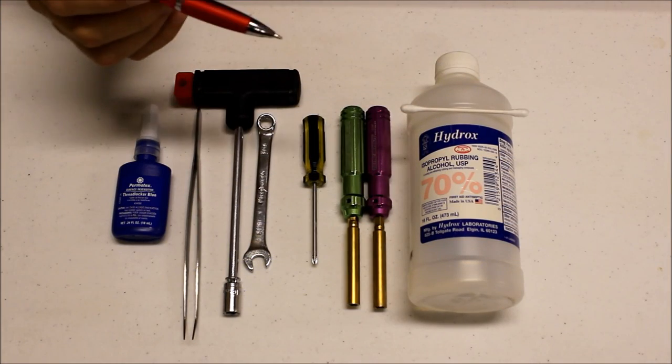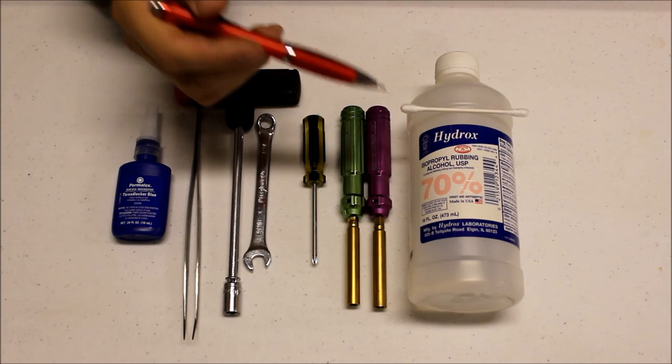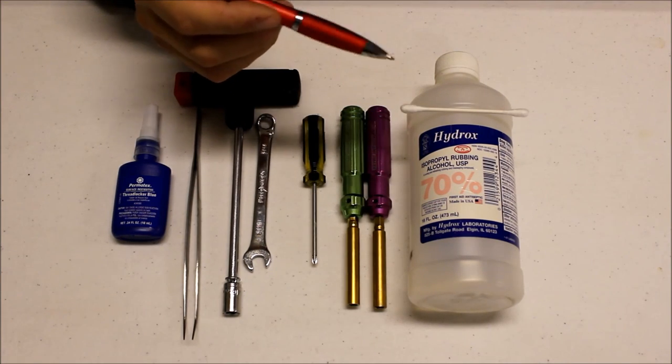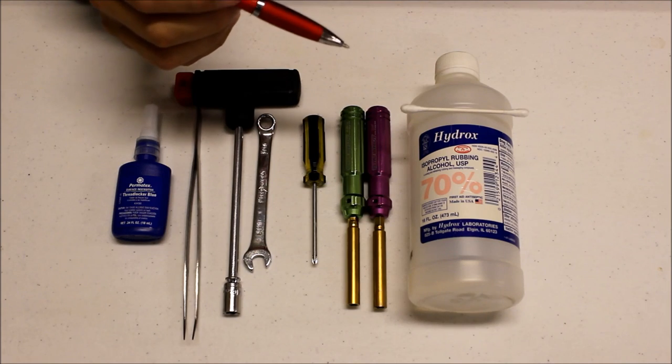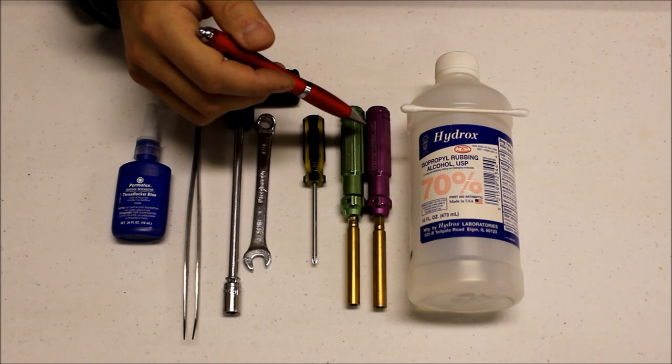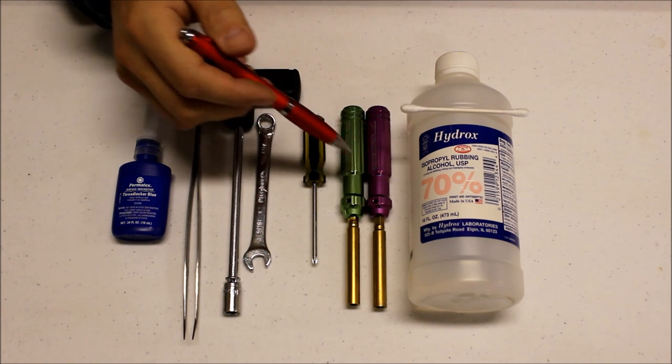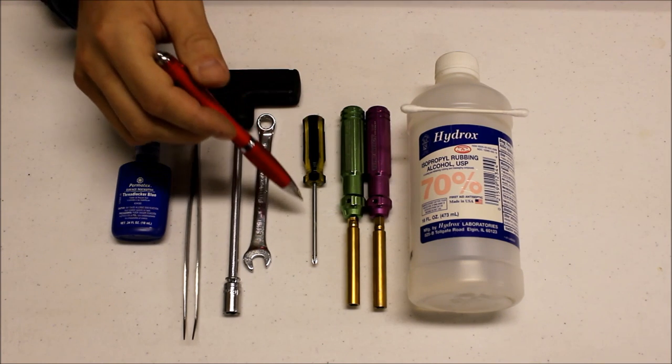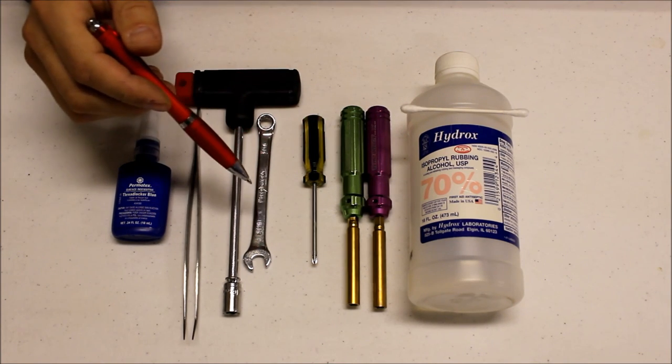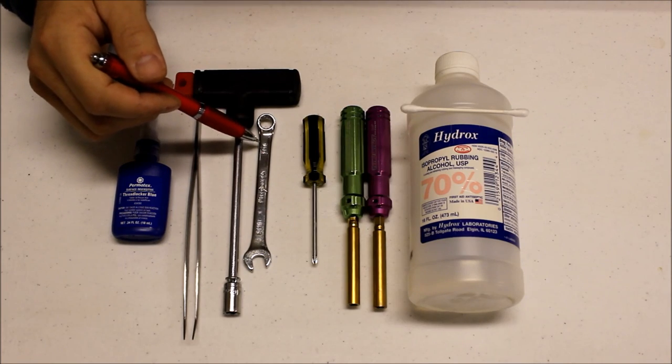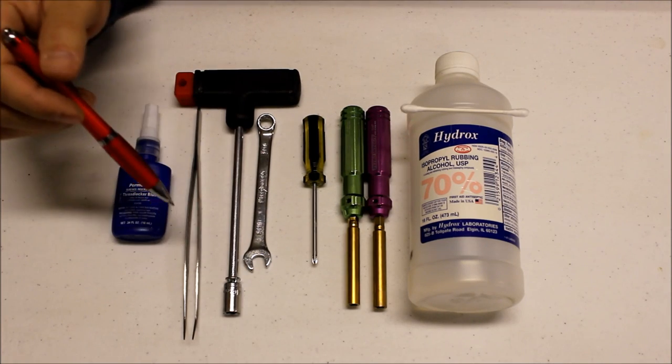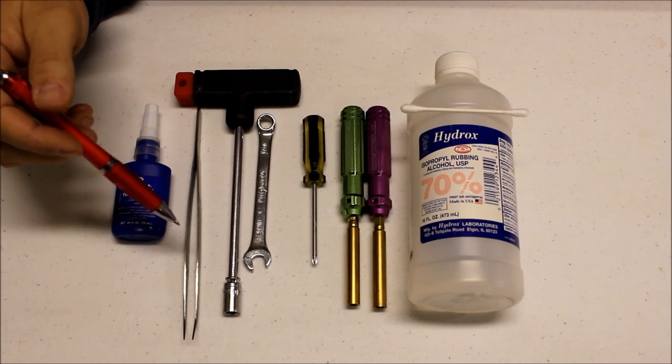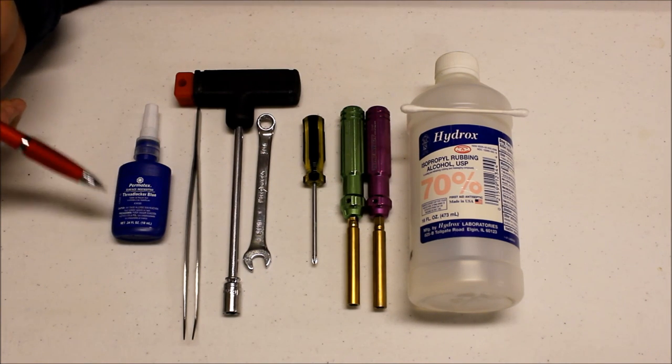So this should be everything we need to put this ADS-B IN receiver together: alcohol and Q-tips so we can stick the heat sinks onto the Raspberry Pi motherboard, need a couple of nut drivers quarter inch and 5.5 millimeter, and we need a number one Phillips screwdriver, need a 5/16 wrench and a socket and a set of tweezers because that stuff is small, and Loctite.